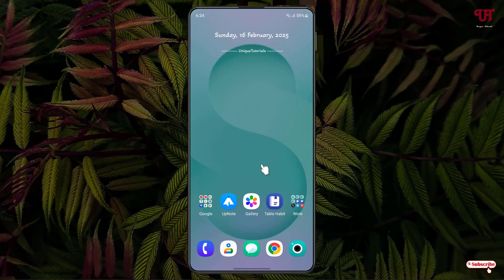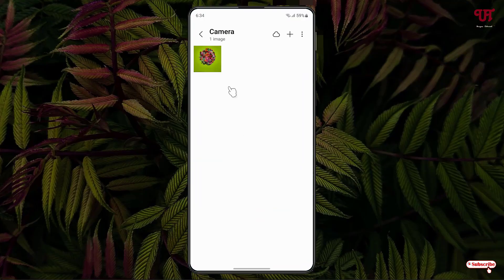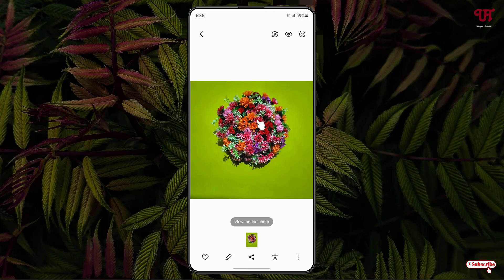Hello everyone, it's me Jabby from Unique Tutorials. Today in this video I'll show you how to make a transparent sticker or signature in Samsung smartphones and tablets running One UI. So without further delay, let's begin. Firstly, just open the Gallery application and select the respective image file. Say I want to make this flower as a transparent sticker — the same trick works for a signature as well.